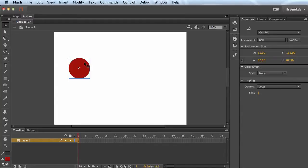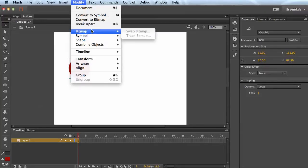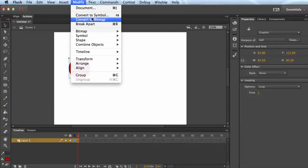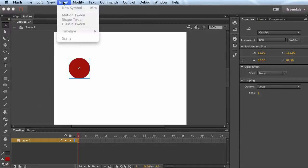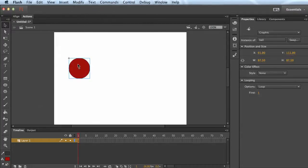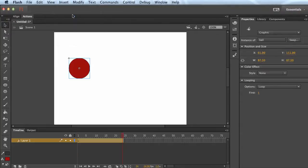So select the ball, go modify. Sorry, insert, insert motion tween.